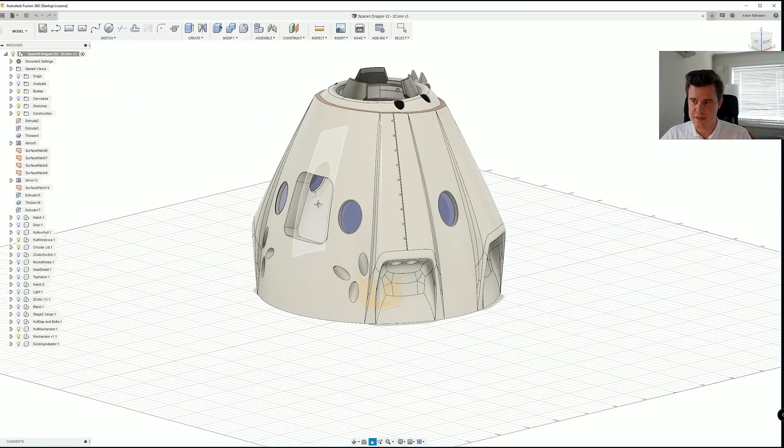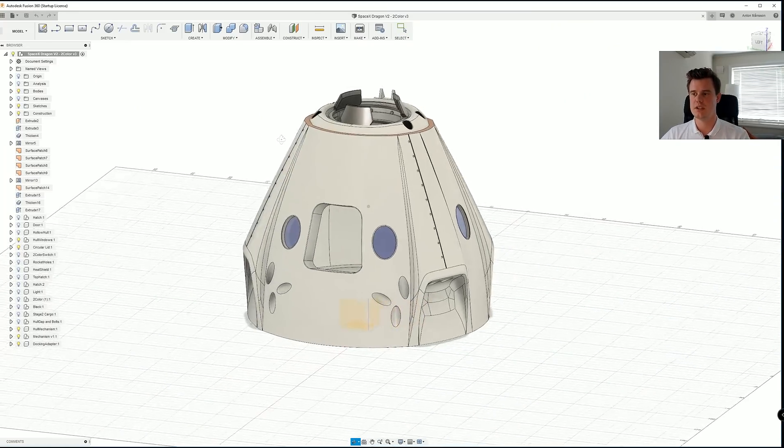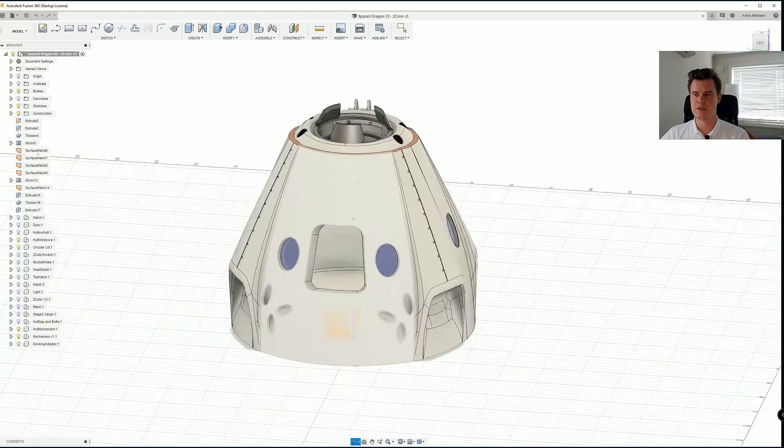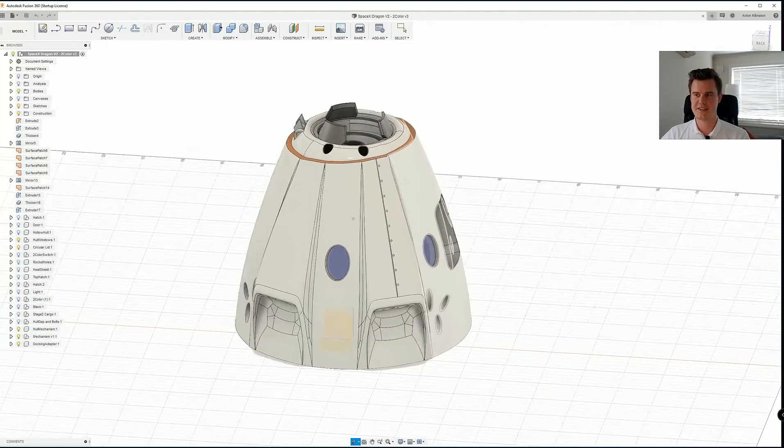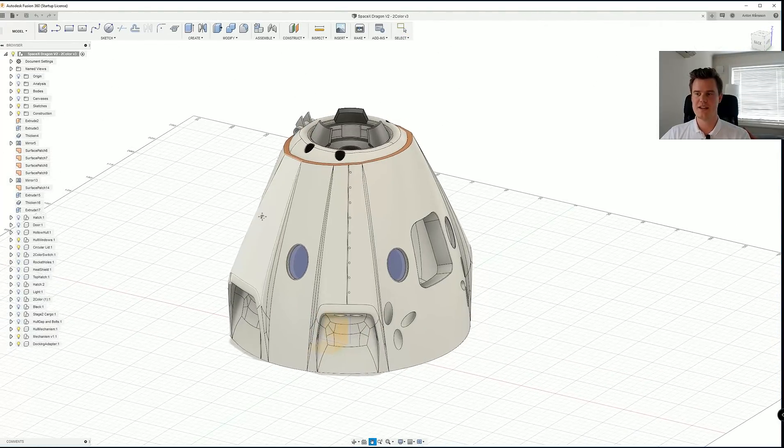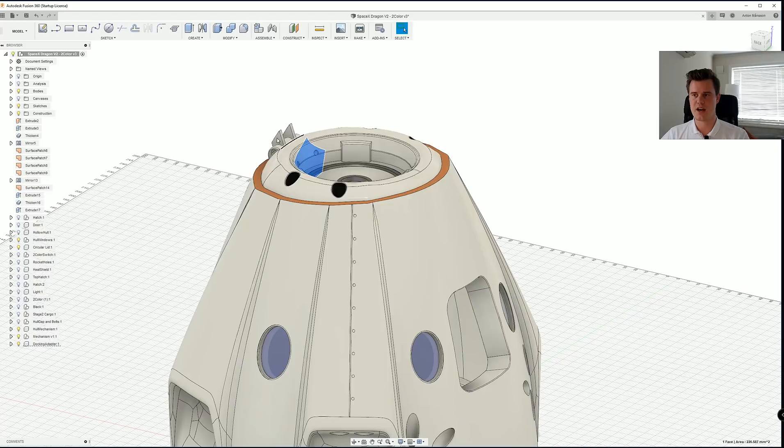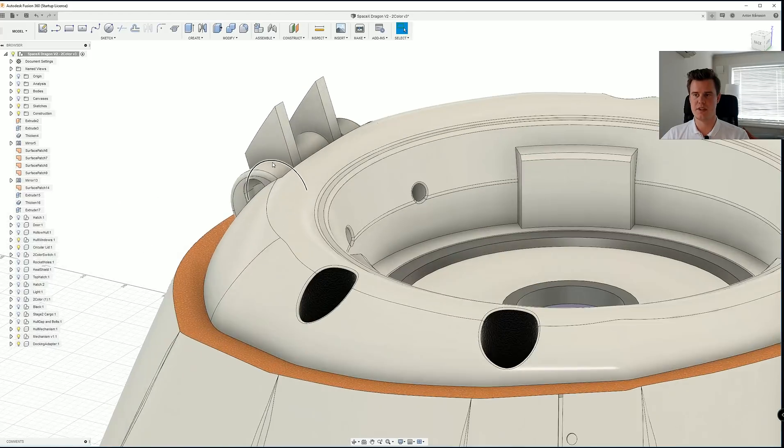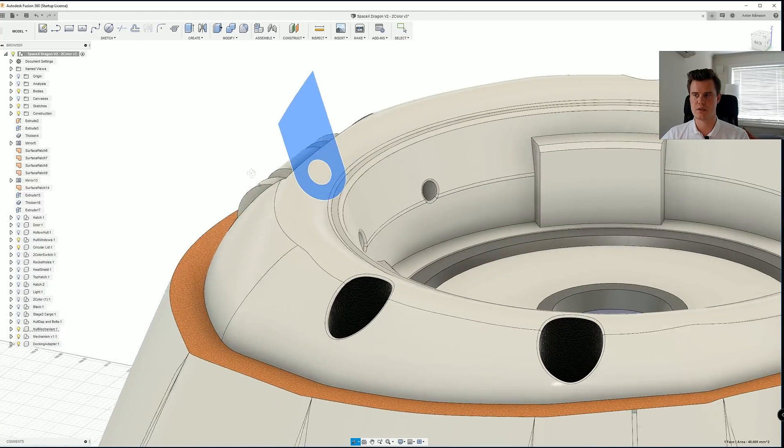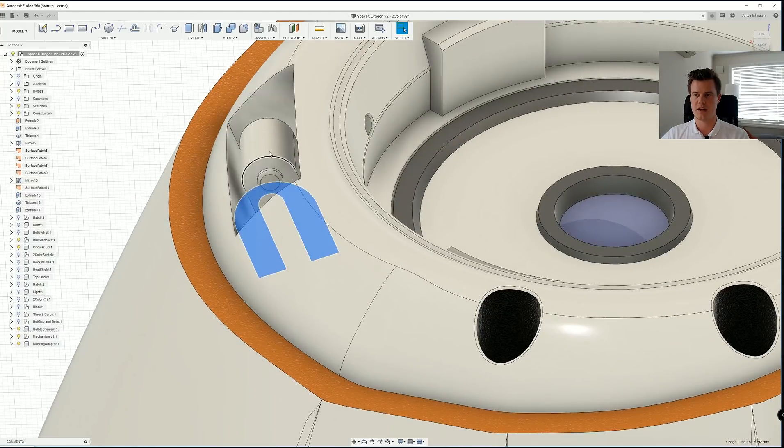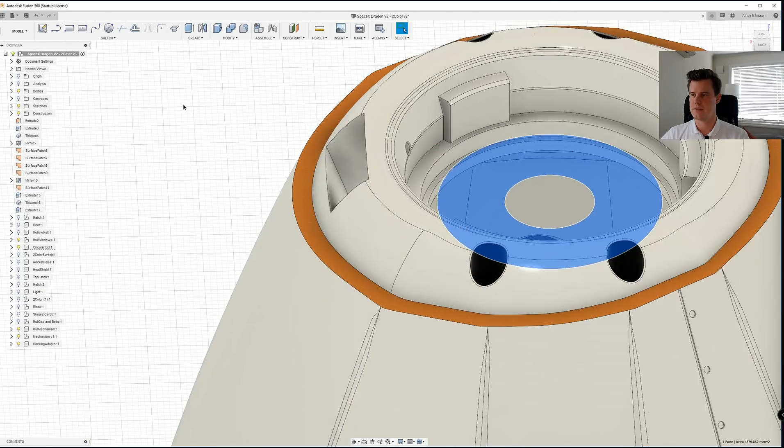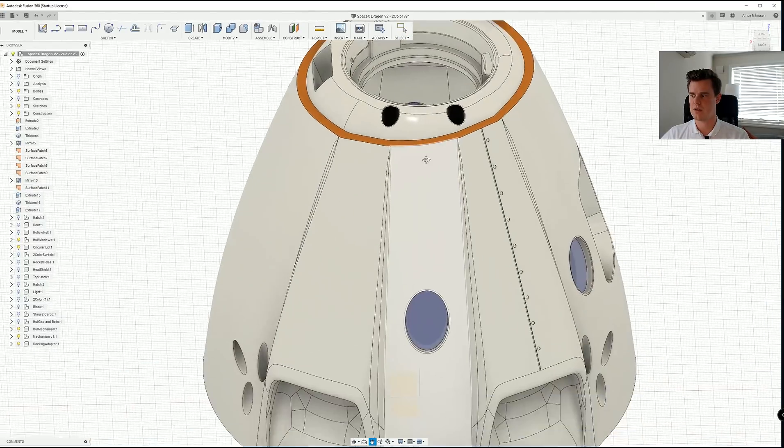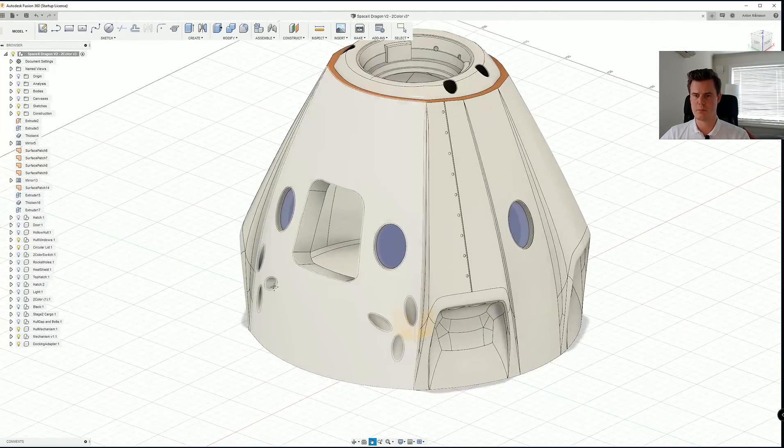Alright, so here is the file. We have quite a lot of models here in this whole scene. The first thing I want to do is just hide some of these ones that we are not going to use. I'm just hiding here, that hatch as well, that should be one part.